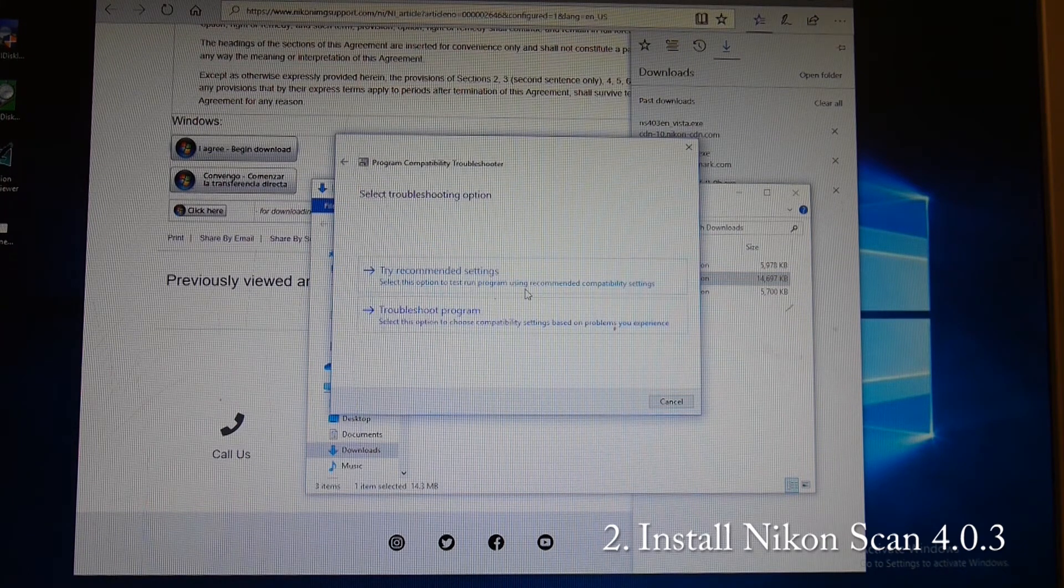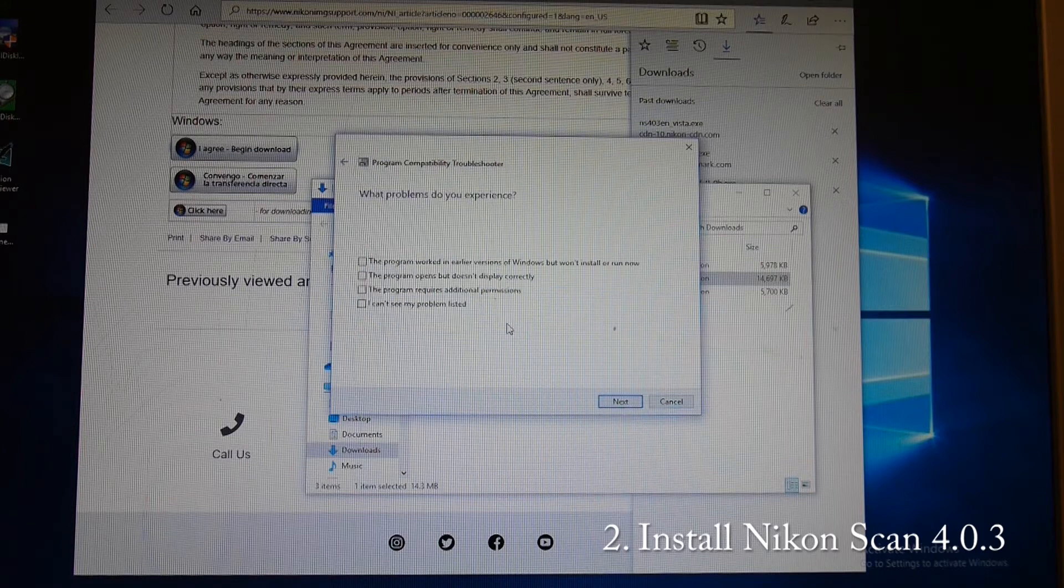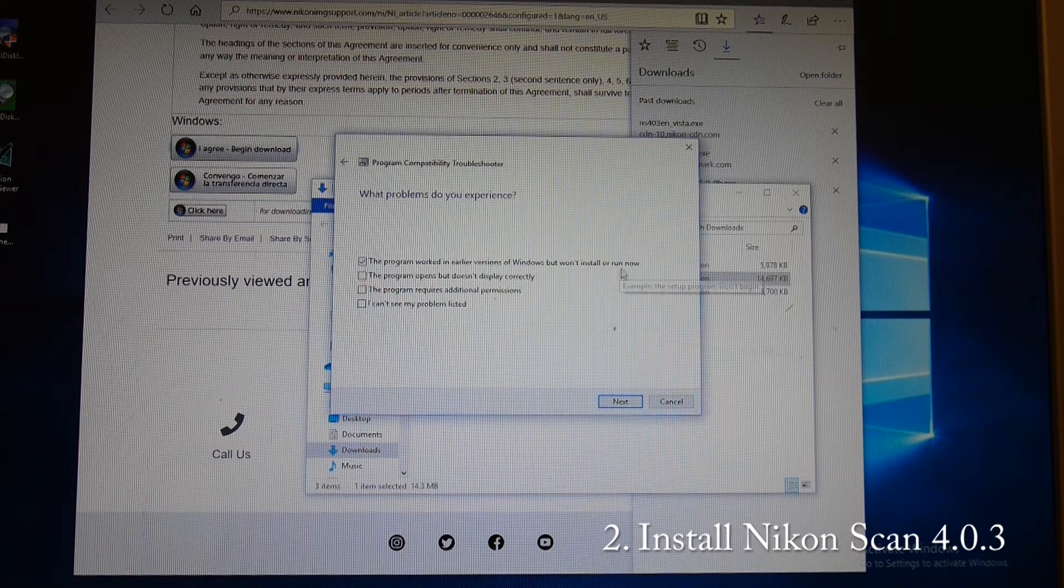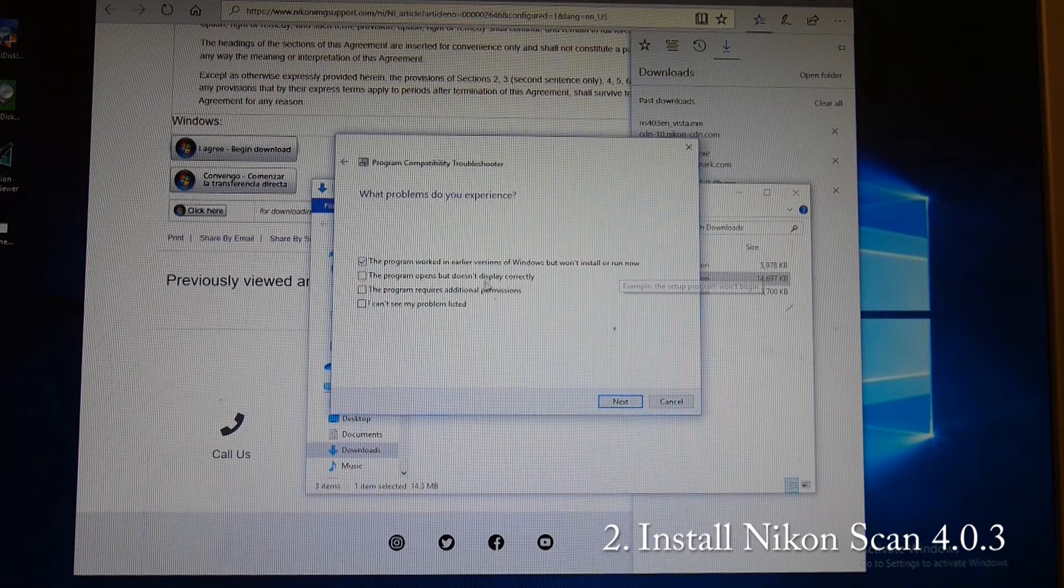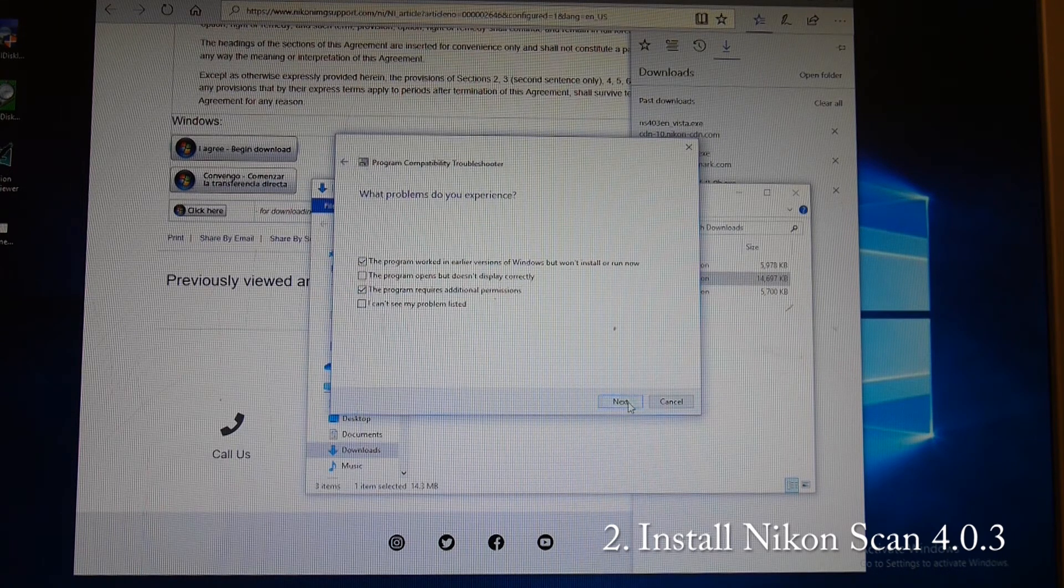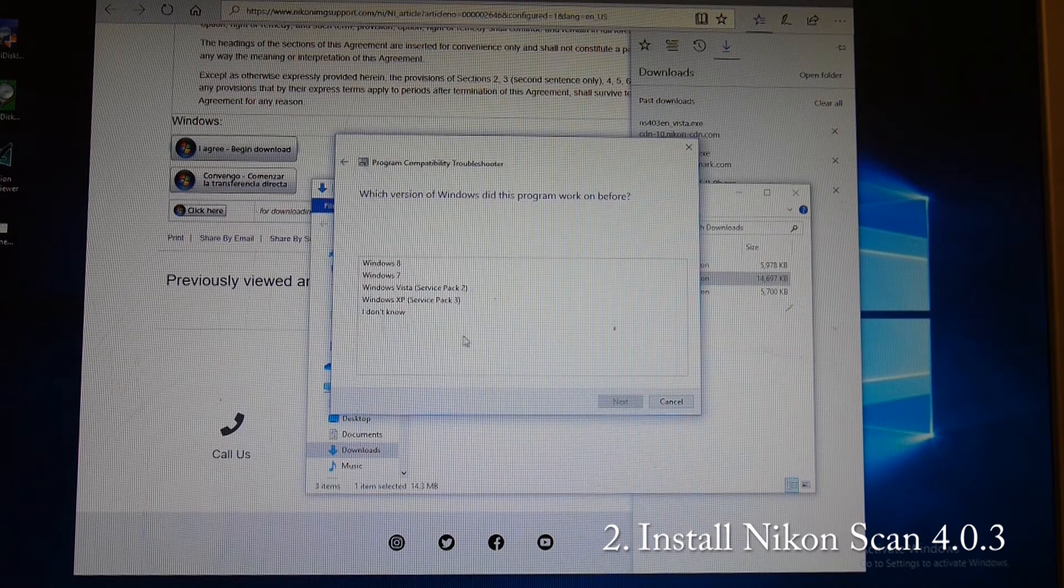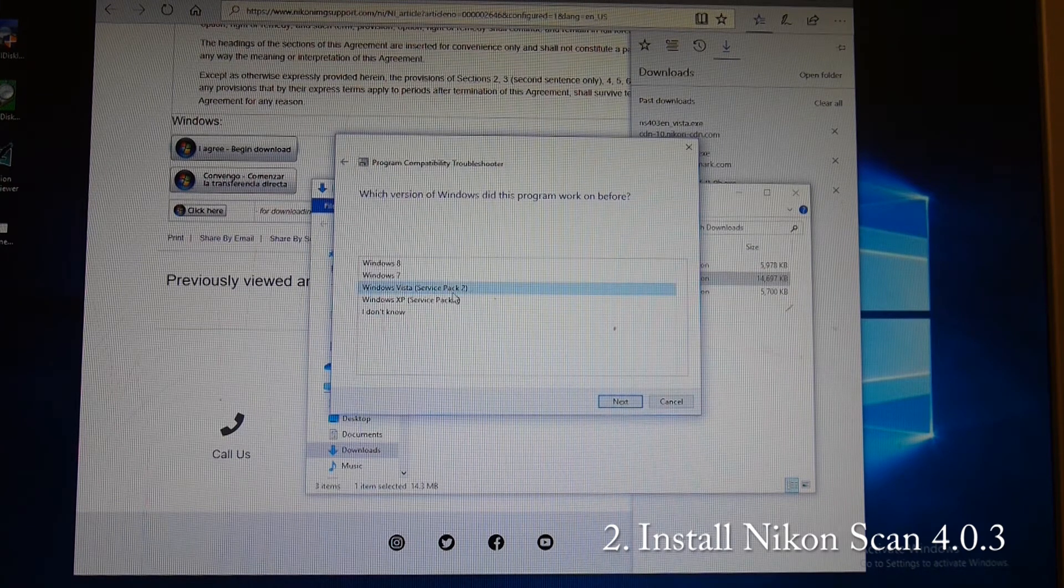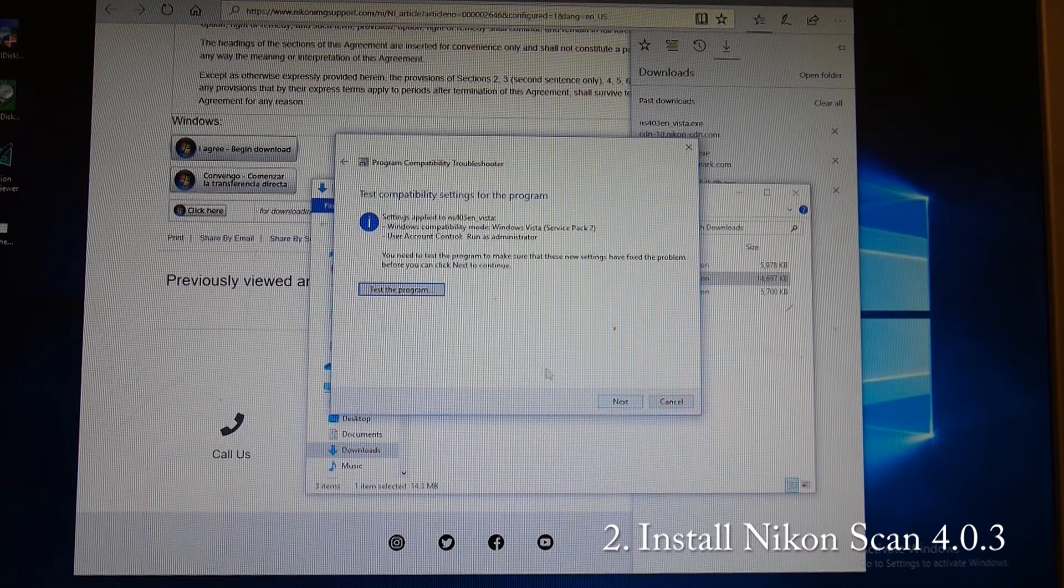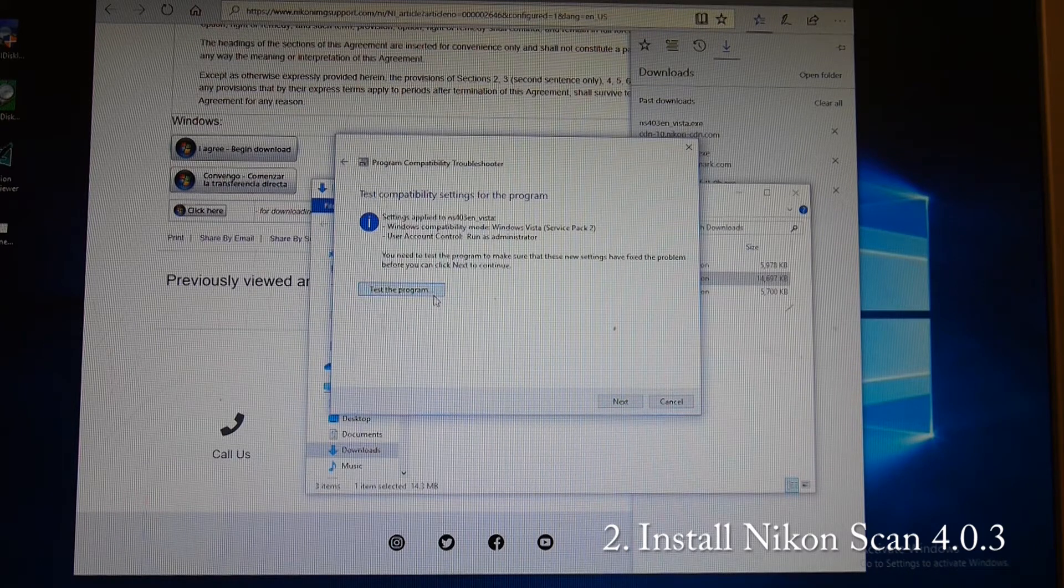We want to choose the compatibility settings so that it worked in an earlier version of Windows and it needs additional permissions. So we will go to Windows Vista as that is what it is designed for, and we will click test the program.